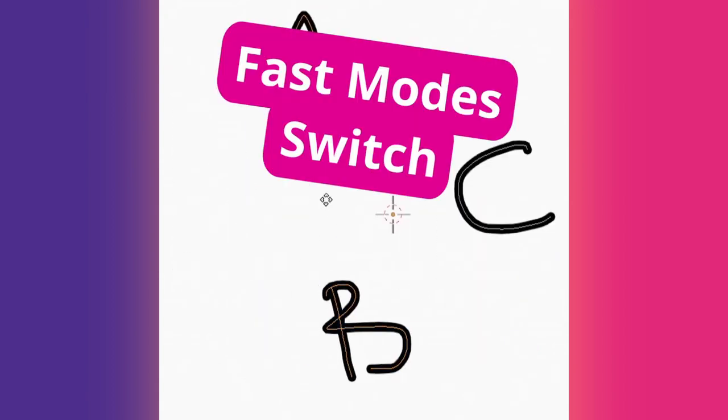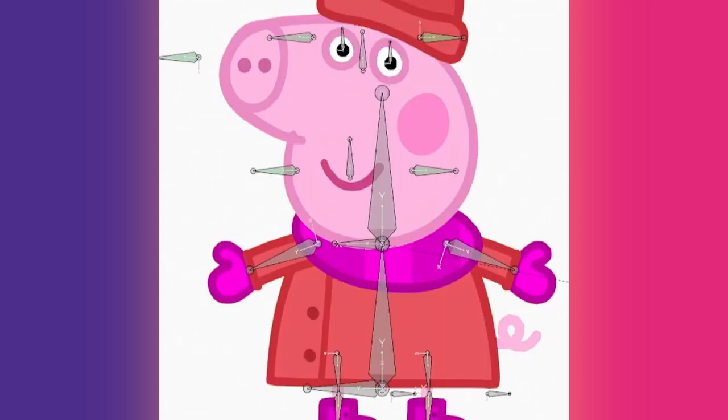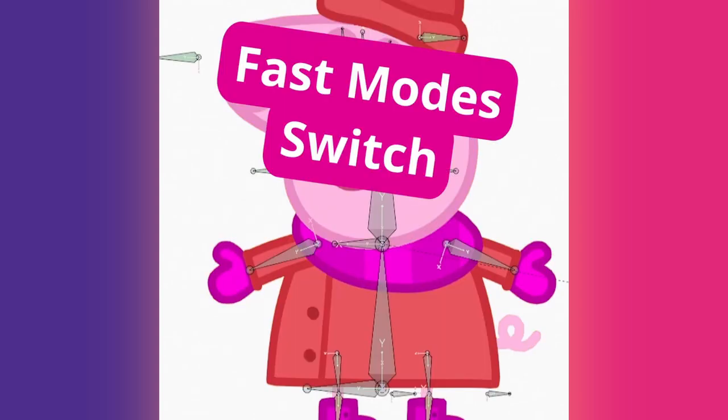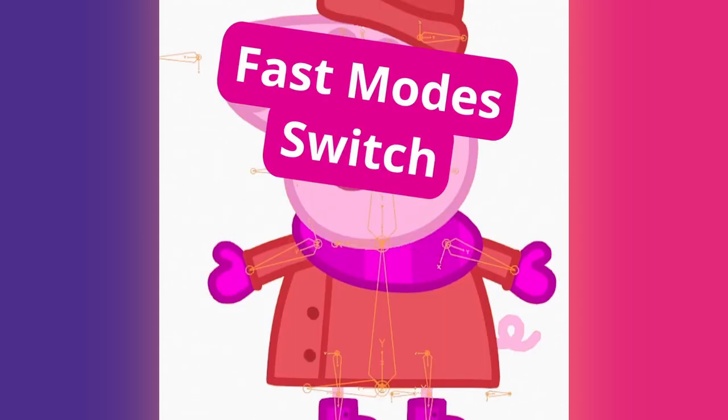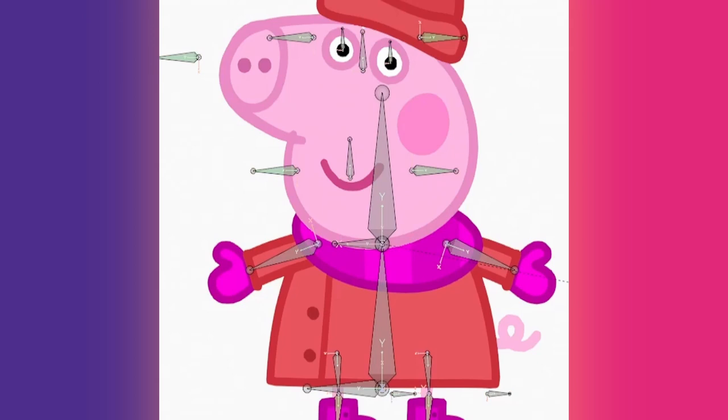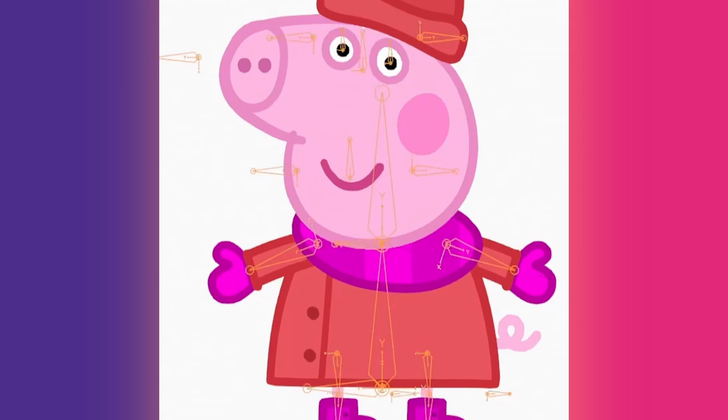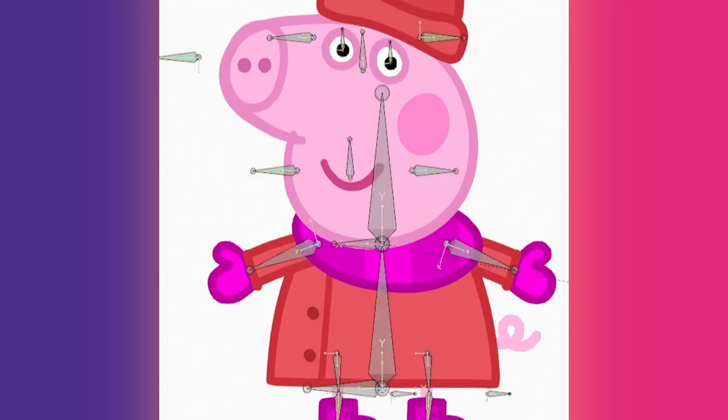If you are in Draw Mode for example, Tab will take you quickly to Edit Mode and Tab again brings you back to Draw Mode. With an armature, Tab and Control Tab allow quick switching between Object, Edit, and Pose Mode.